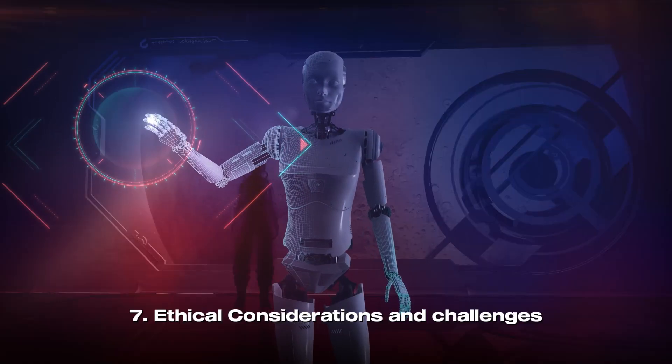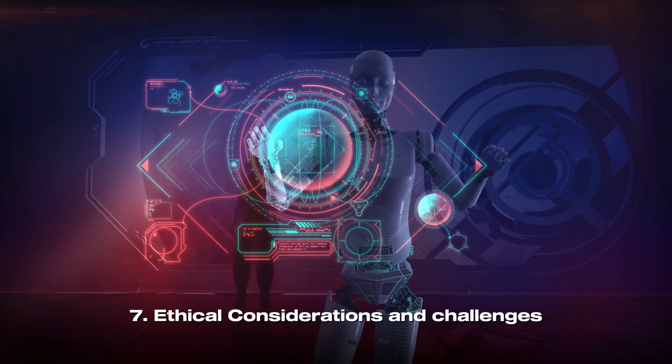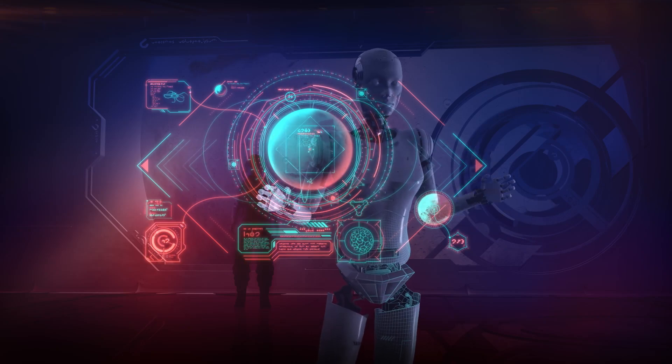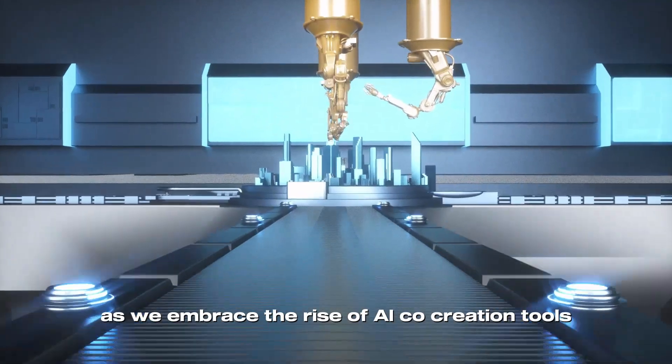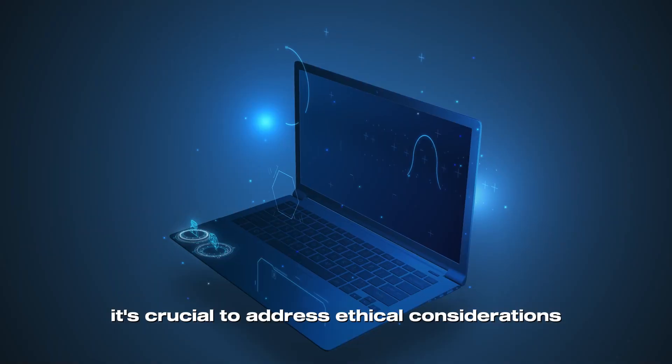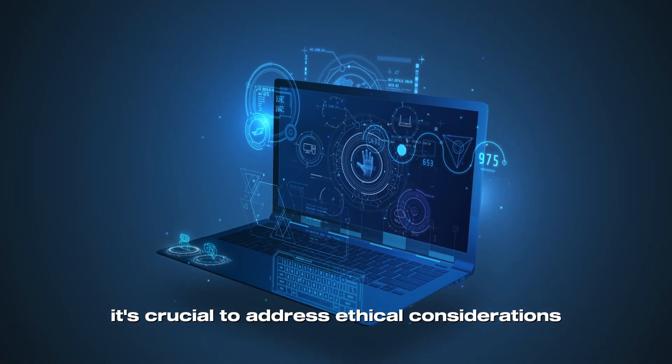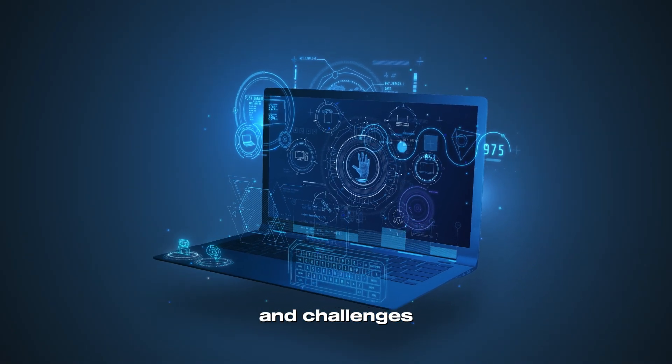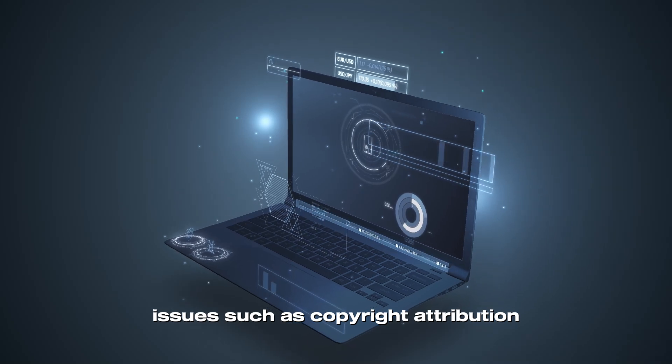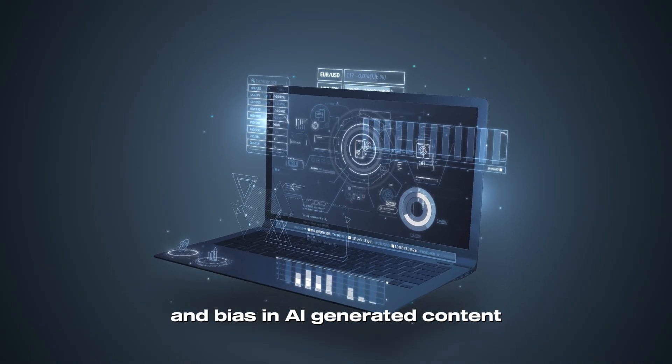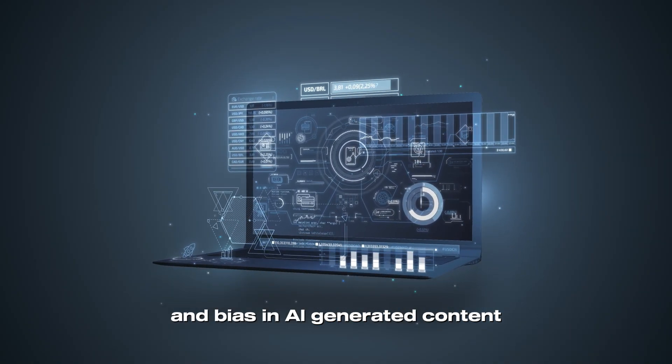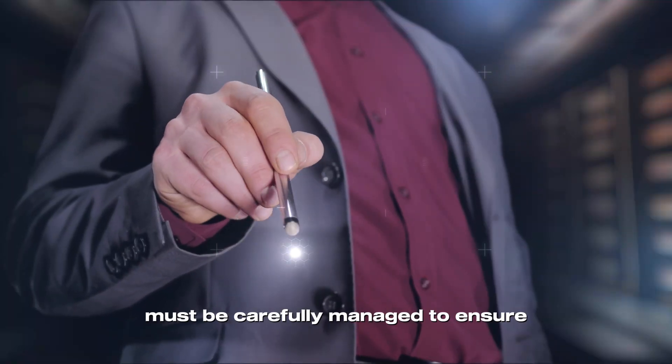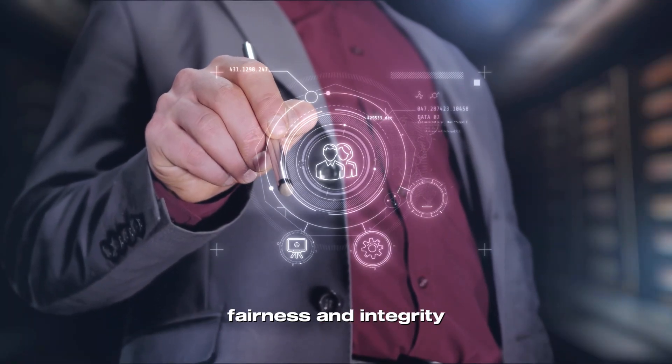Ethical Considerations and Challenges. As we embrace the rise of AI co-creation tools, it's crucial to address ethical considerations and challenges. Issues such as copyright, attribution, and bias in AI-generated content must be carefully managed to ensure fairness and integrity.